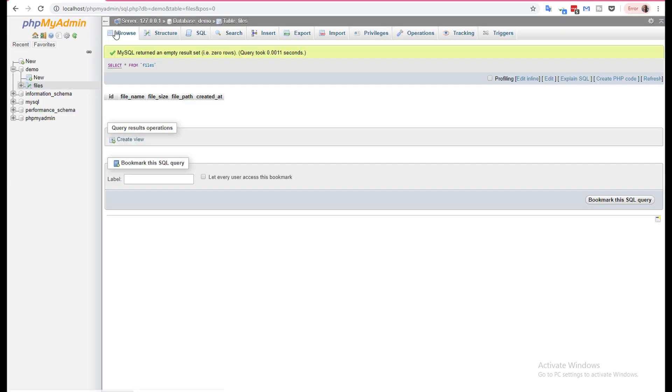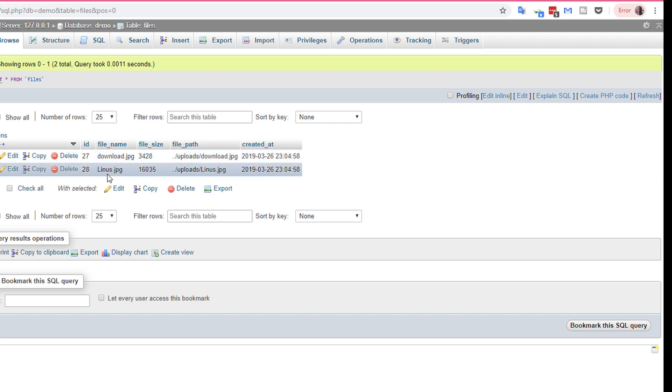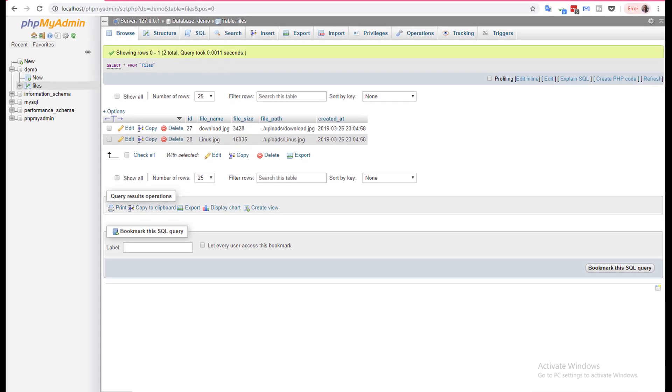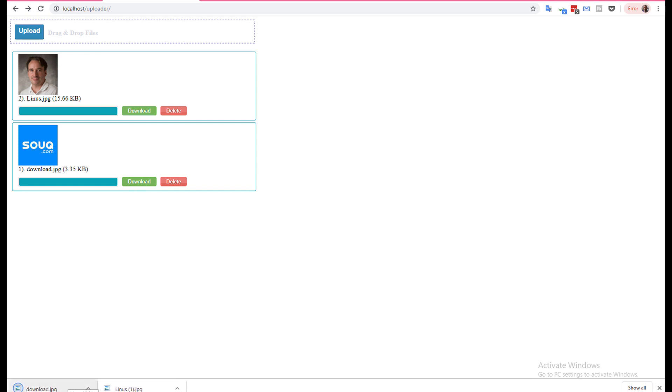If you go here, you will show the files download.jpg and linus.jpg. I can download like this. I can also delete.